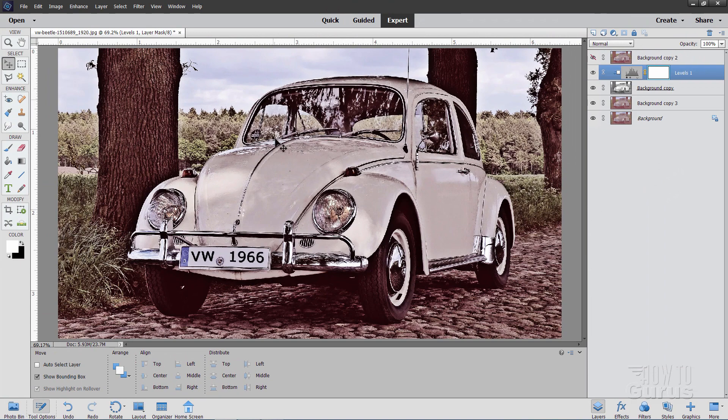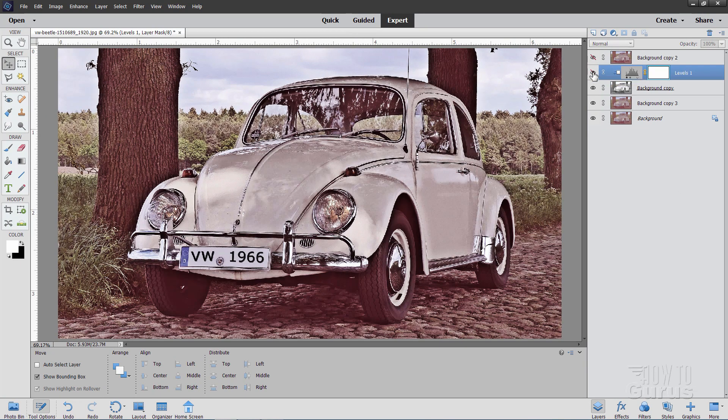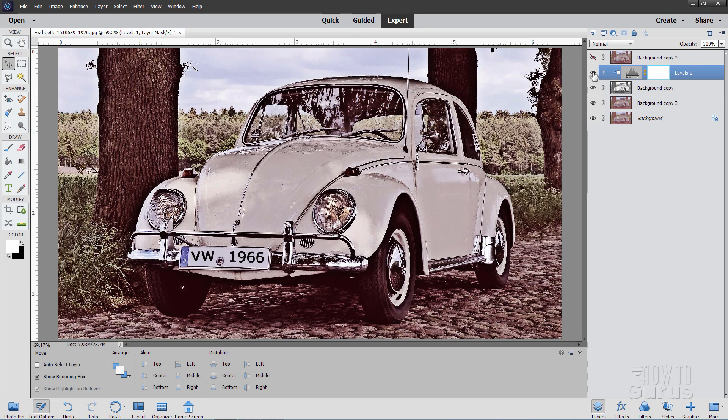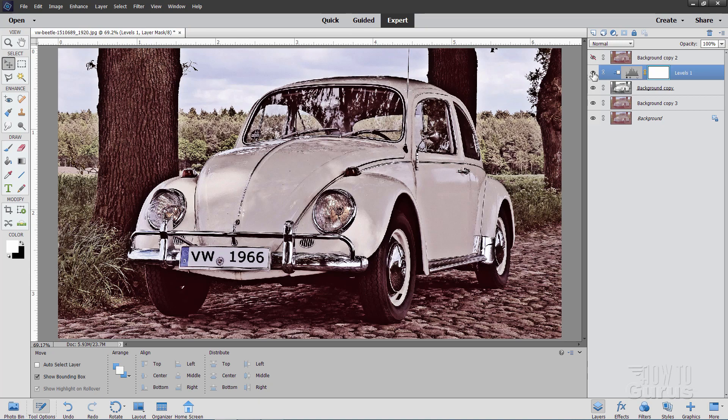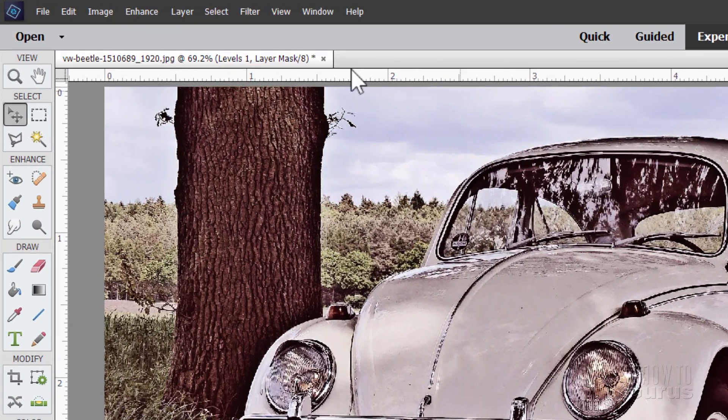So I've added back in a lot of contrast. Now if I hide that and show it again, there's that nice contrast control. Now the colors are a little bit off still, and they're a little bit soft. We can fix that by adding in an adjustment layer on top of everything in here.